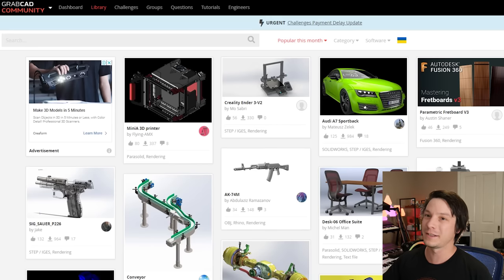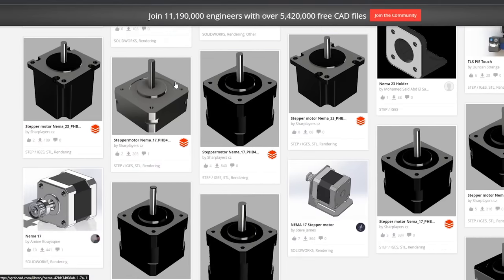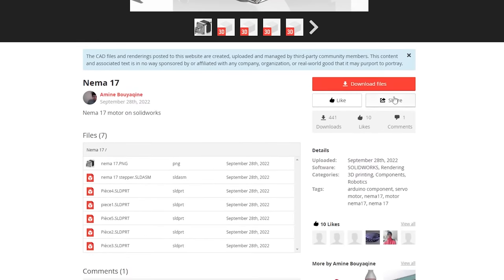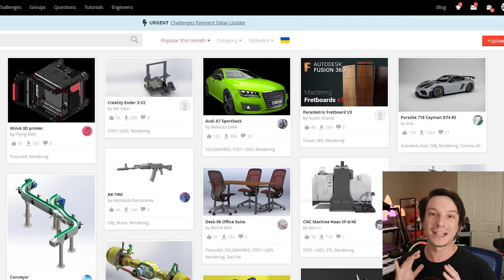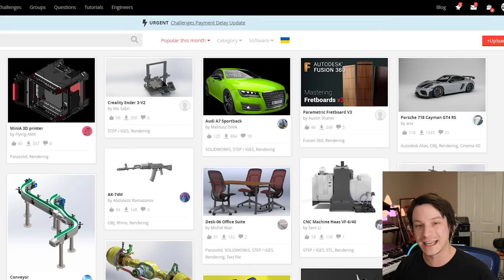As a reward for sticking this far into the video, here are two more resources to find the models you need. We'll start with GrabCAD, which is very familiar in the CAD community but may not be familiar if you're just in the 3D printing community. GrabCAD is primarily used to share 3D assets for CAD systems like SolidWorks, Autodesk Inventor, and Fusion 360 — it's not really used for 3D printing. But that absolutely doesn't mean you can't find assets there and make them suitable for 3D printing.